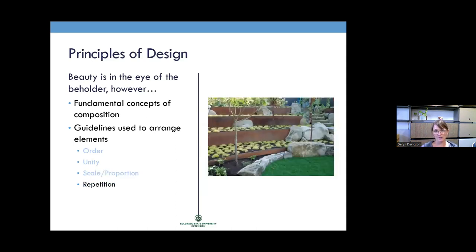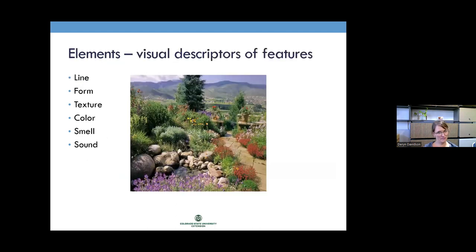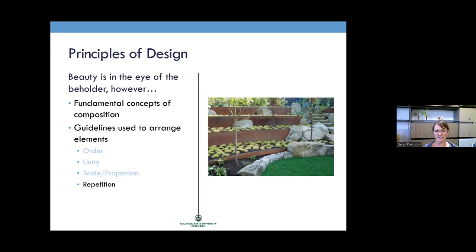Repetition provides rhythm and sequence to a space. In one example, you see repetition in the steel material of the terraced beds stair-stepping down, the shape of those terraces mirrored by stairs going down, and boulder material repeated throughout — giving a consistent rhythm to the space. The principles, to review, are: order, unity, scale, and repetition.